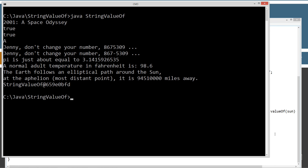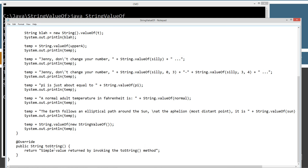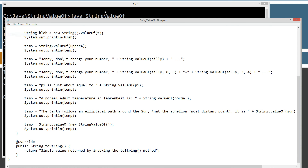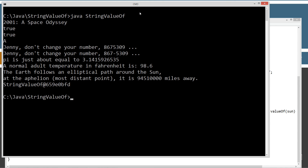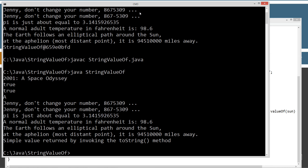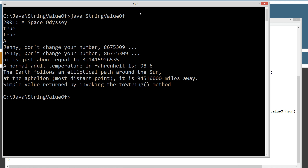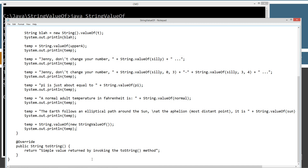Since I am overriding toString it goes ahead and uses that override. Let's clear the screen, recompile, and rerun. "Simple value returned by invoking the toString method." Great.